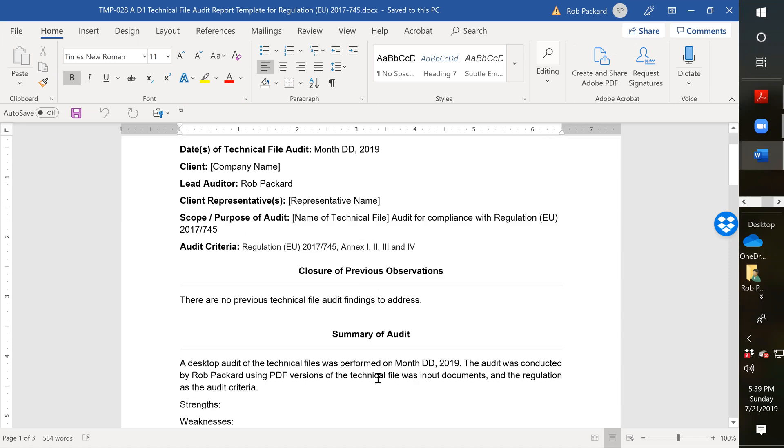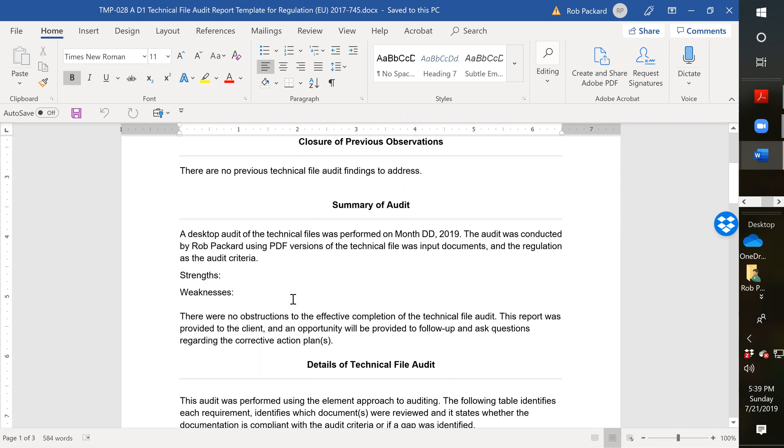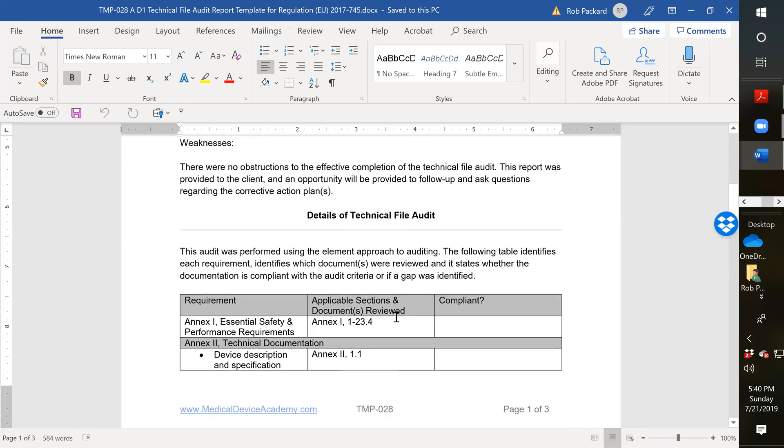And then you fill in the audit report. So with most audit reports, I have strengths and weaknesses of their technical files. Nobody's perfect, but we try to point out the strengths and weaknesses, otherwise we aren't showing a balanced audit. And then we have the details of the audit. Most auditors prefer to use checklists. I prefer to use the process approach to auditing, which is a little different.